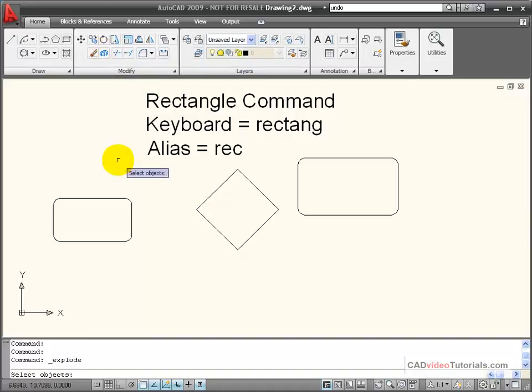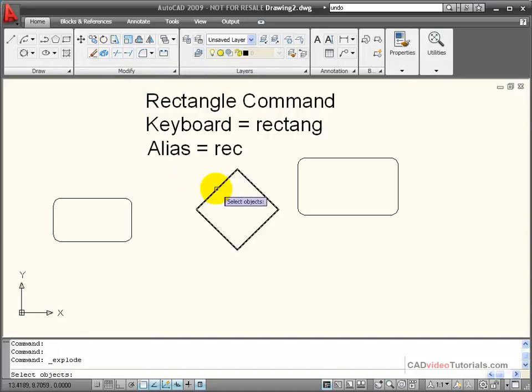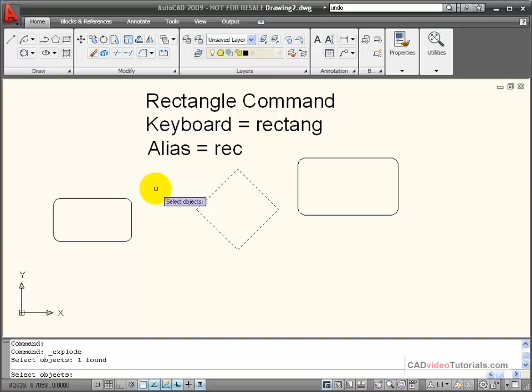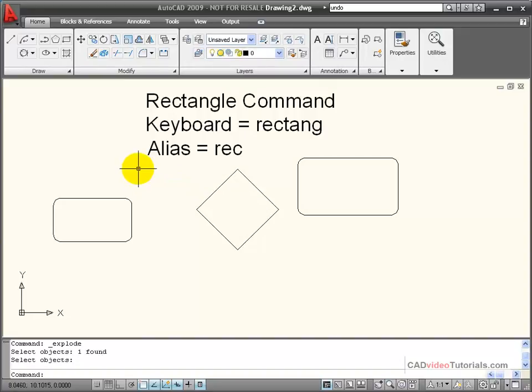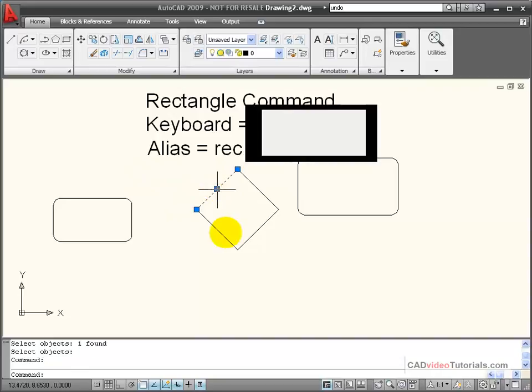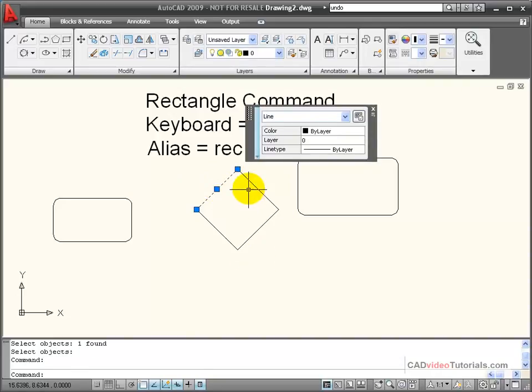I can choose explode off the modify menu, click on the polygon object, and hit enter. Now, when I click on each of these lines, you can see that they each show up as an individual line segment.